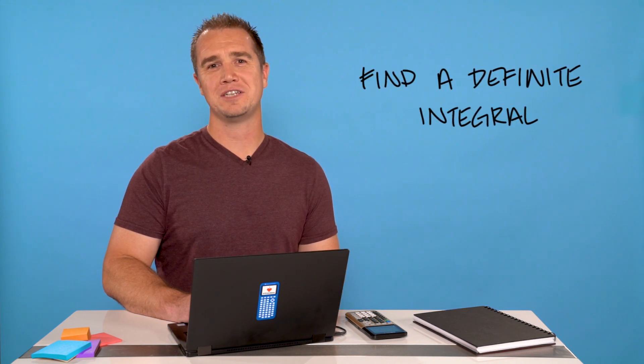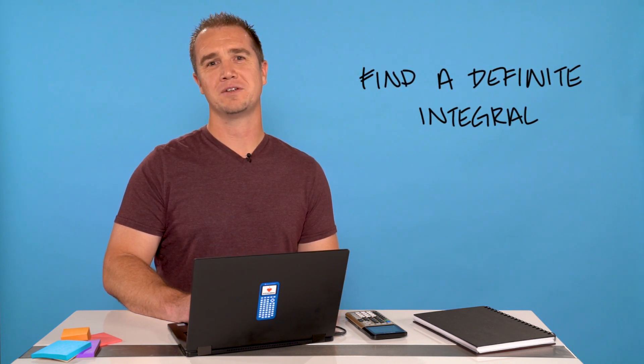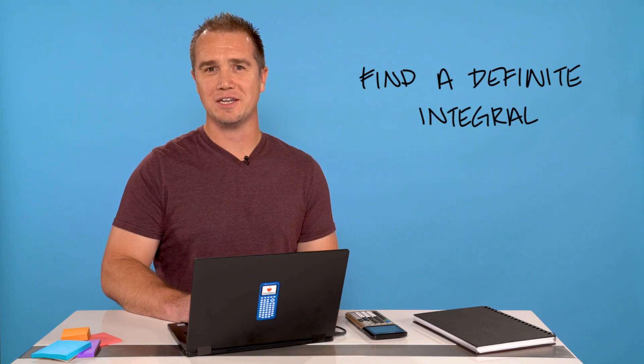Hi, I'm Curtis and I'm going to show you how to find a definite integral on your TI-84 plus graphing calculator. So let's get started.